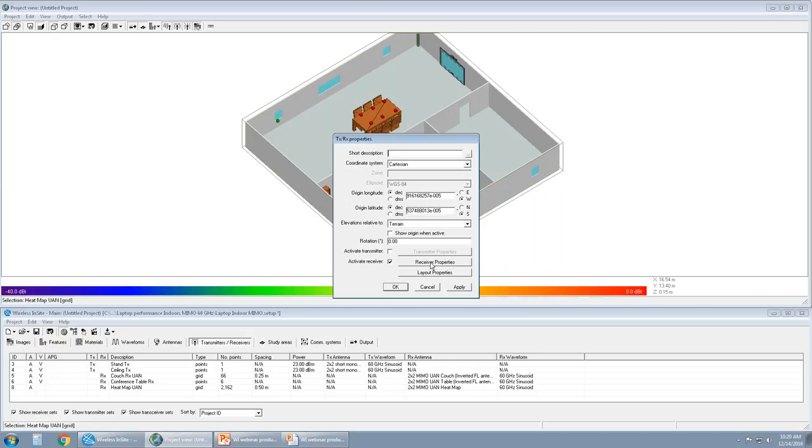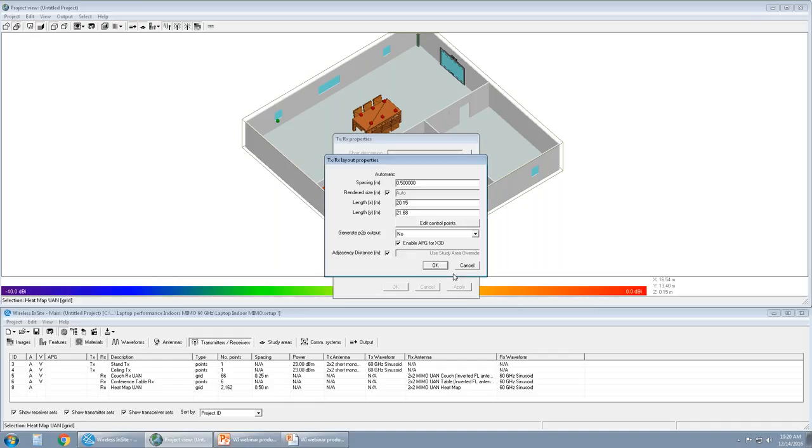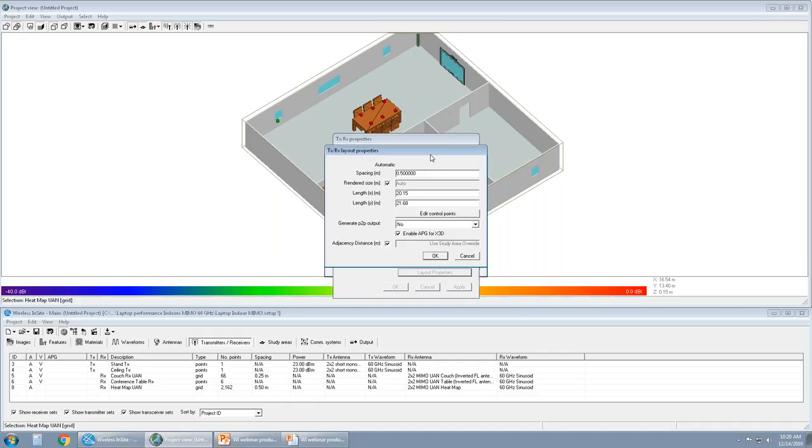We can name it or elevate it to a certain terrain or sea level, and then assign an antenna to it. Once the antenna has been assigned, we can then move over to the layout properties. And in this layout properties, Wireless Insight gives the users the ability to space the receivers from one point to another. So if you want a really dense set of receivers over a large area, you can change the spacing to be a lower number. Or if you want it to be a much coarser set, you can change the spacing in meters. By default we have 0.5 meters in this case.